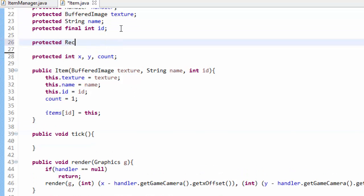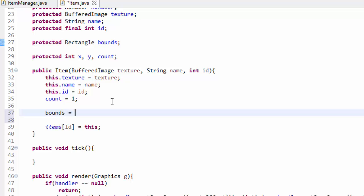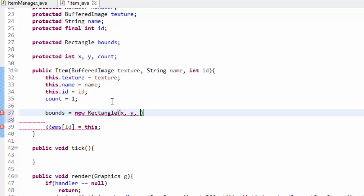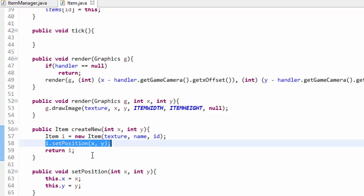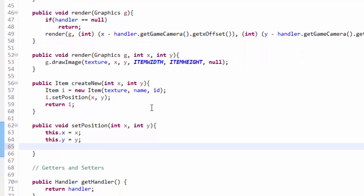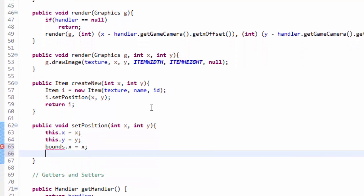I'm going to create a protected rectangle variable called bounds, and then in the constructor we will create the actual bounds rectangle — bounds equals a new rectangle. We can plug in x and y, and then itemWidth and itemHeight as the width and height of this rectangle. Now if you just do this, it will not work. Remember down in the createNew, we call setPosition of the new element. So in the setPosition function, we have to make sure we update the boundary rectangle: bounds.x equals x and bounds.y equals y. If we don't do this, it will not work whatsoever. So now the boundary rectangle for every item is properly set up with the x, y, width, and height that it needs.